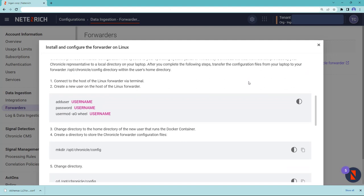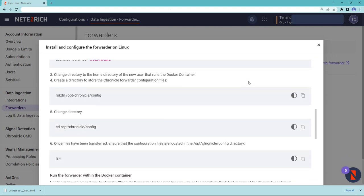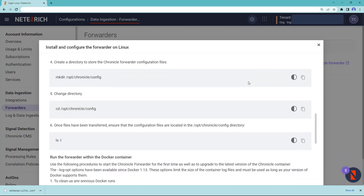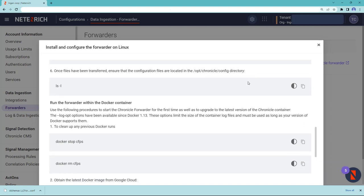Once you click download, you'll also bring up a set of instructions on how to install Chronicle Forwarder. Follow those instructions to complete your installation.